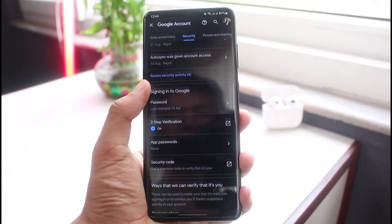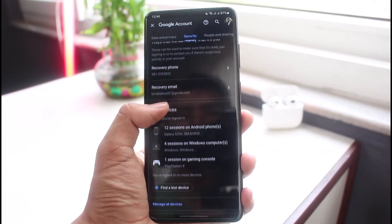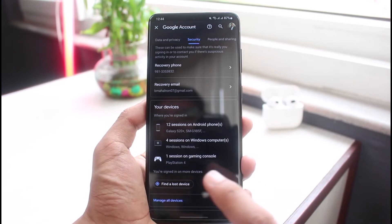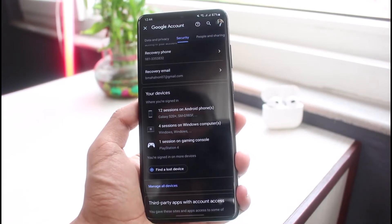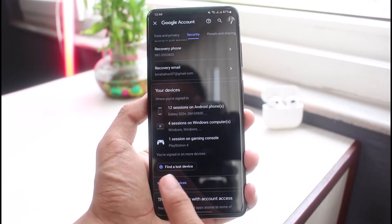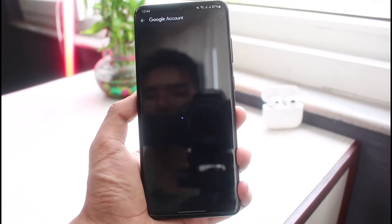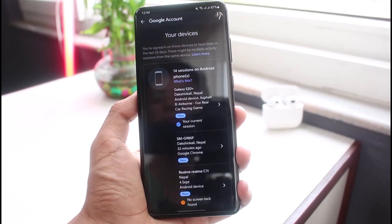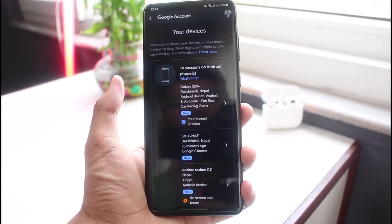As soon as you go to Security, you have to scroll down and find the section which says 'Devices.' Right over here you can see it says 'Your devices,' with 12 sessions and so on. Now you can tap on the 'Manage all devices' button.